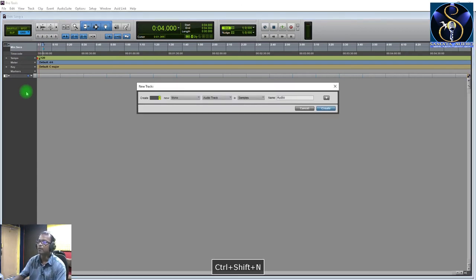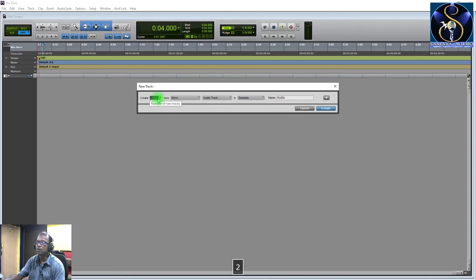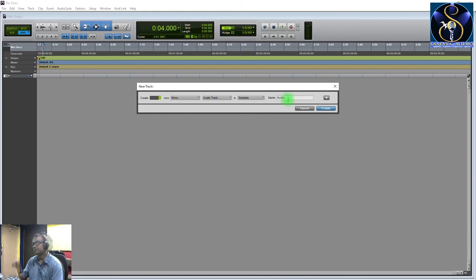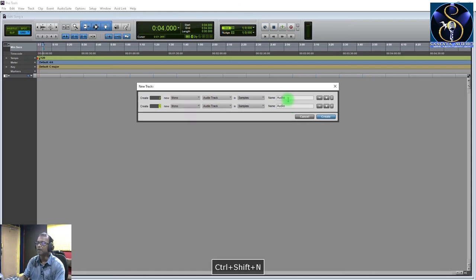To create tracks, use the keyboard shortcut Shift+Ctrl+N. Set the count to 2 and select 2 mono audio tracks. The name will be the default, but you can change it. You can change the track names now or later.